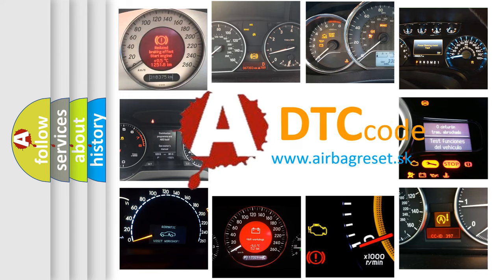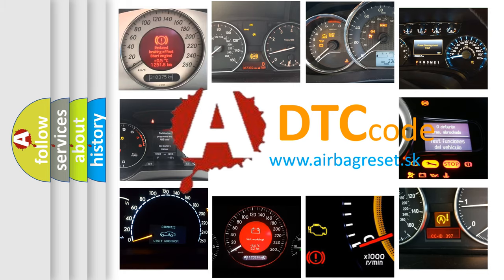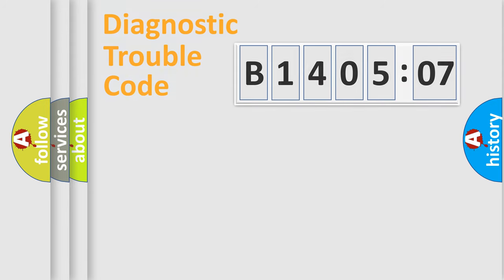What does B140507 mean, or how to correct this fault? Today we will find answers to these questions together. Let's do this.